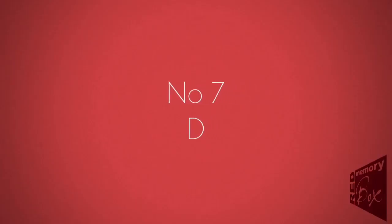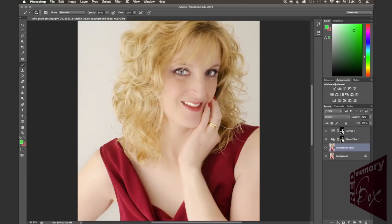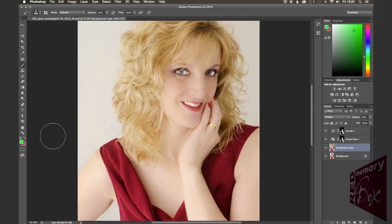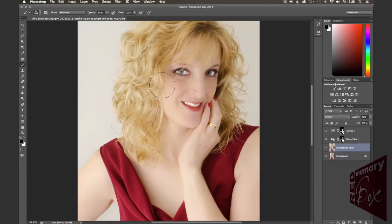Number seven is the D key. Most people know that if you use Control or Command+D, it's for deselect in Photoshop. But if you just press the D key by itself, you will be changing your foreground and background colors to the default, which is pure black and pure white. This is very useful if you're going to be working on layer masks and you need a pure white or black.